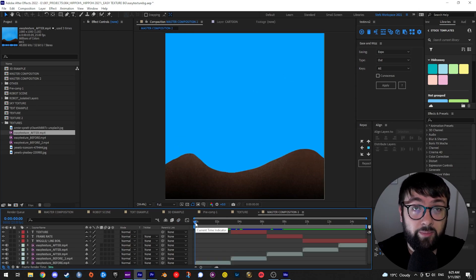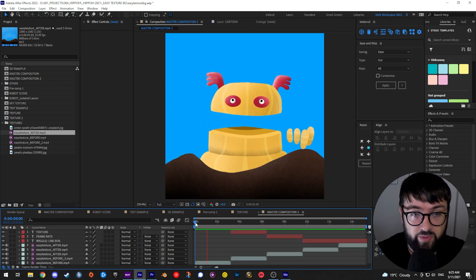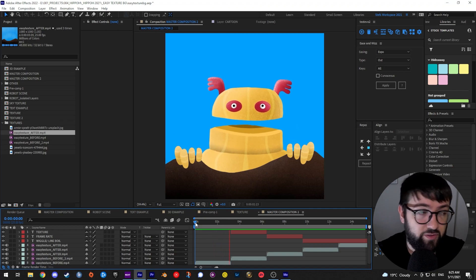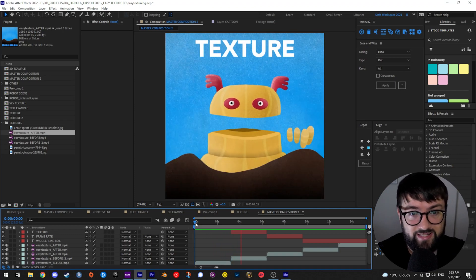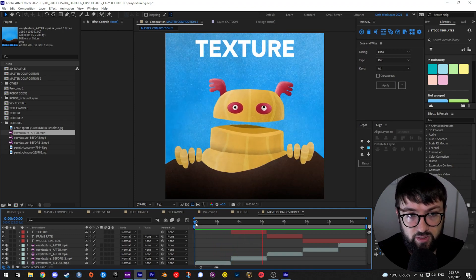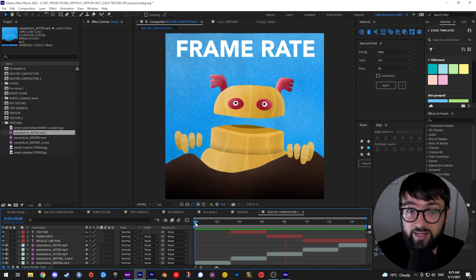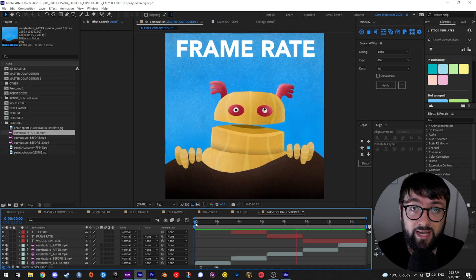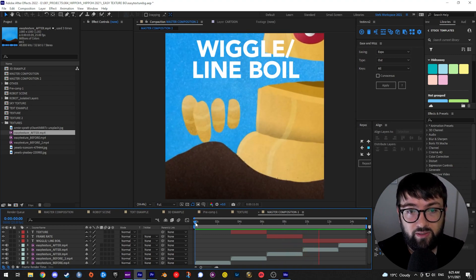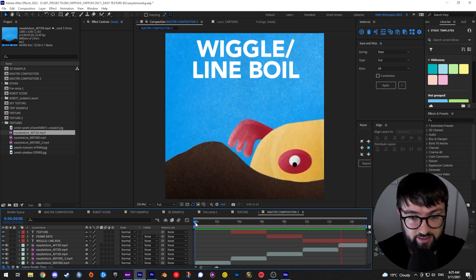So what are we going to be looking at today? We're going to start with our original animation and the first thing we're going to talk about is texture — adding that beautiful grainy texture. Then frame rate, mimicking animation, and then wiggle and line boil, which is that wiggle you see on the edges.